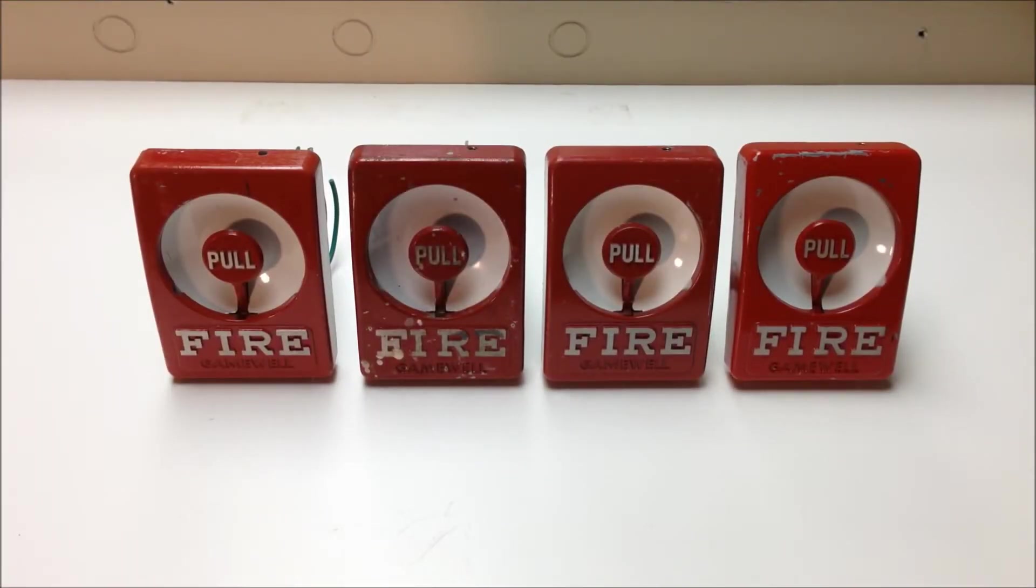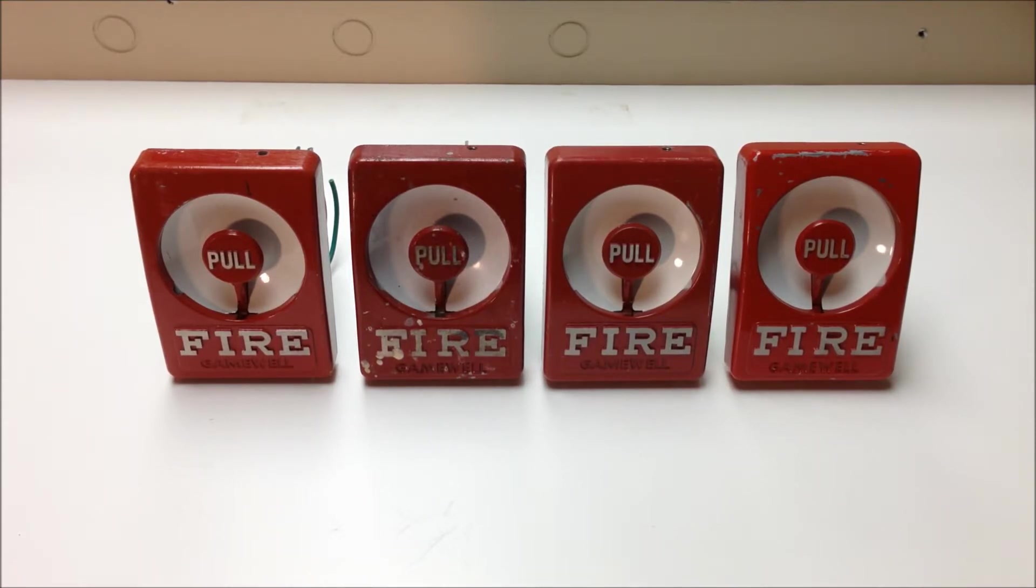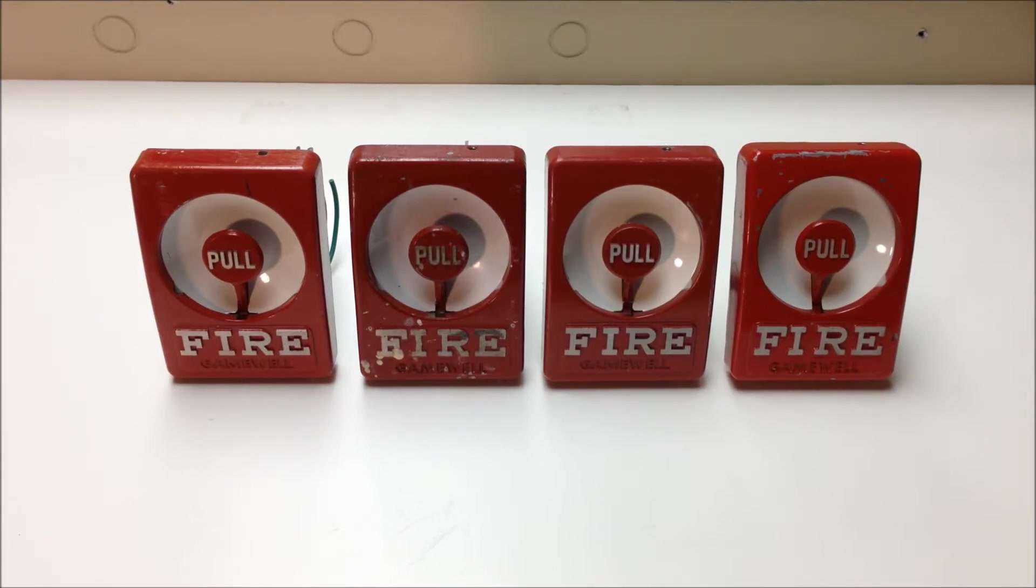Hey everyone, today we're going to be taking a look at how to convert these Gamewell Sentry addressable series pull stations to conventional without damaging the addressable module.